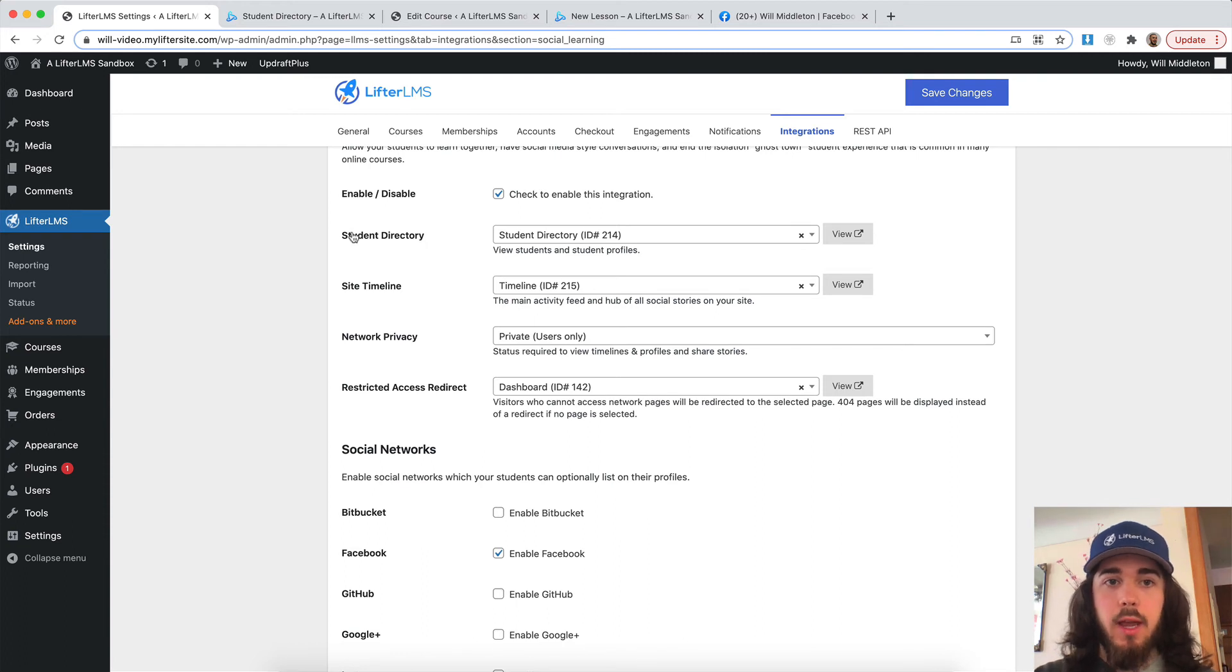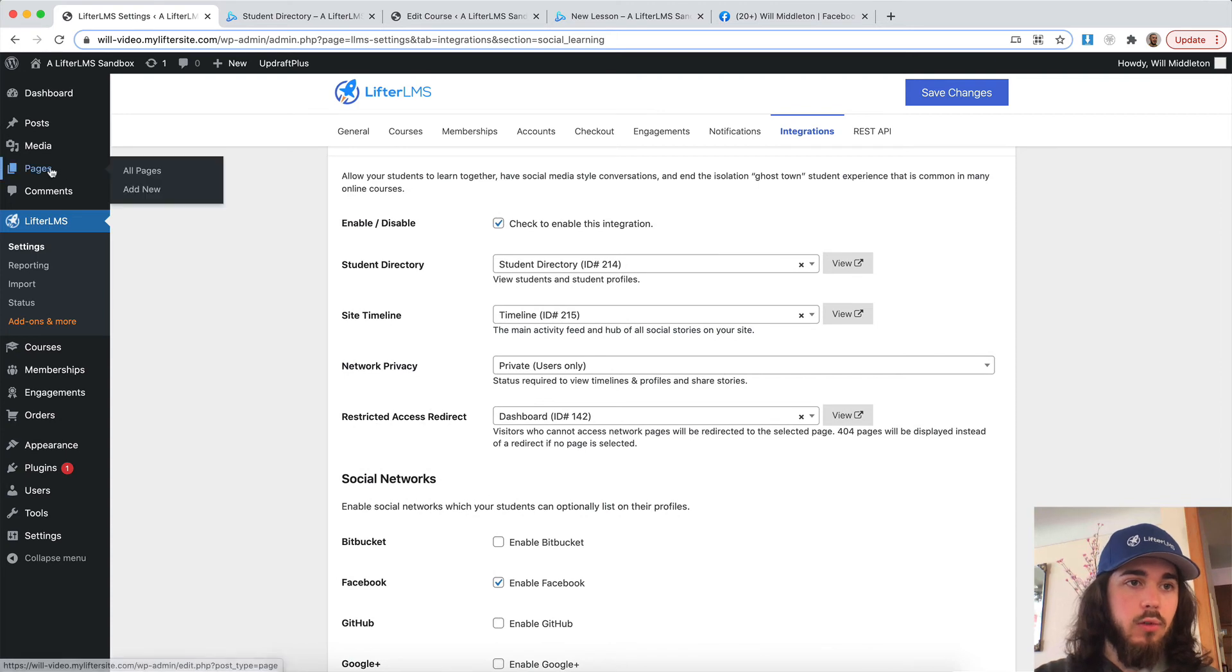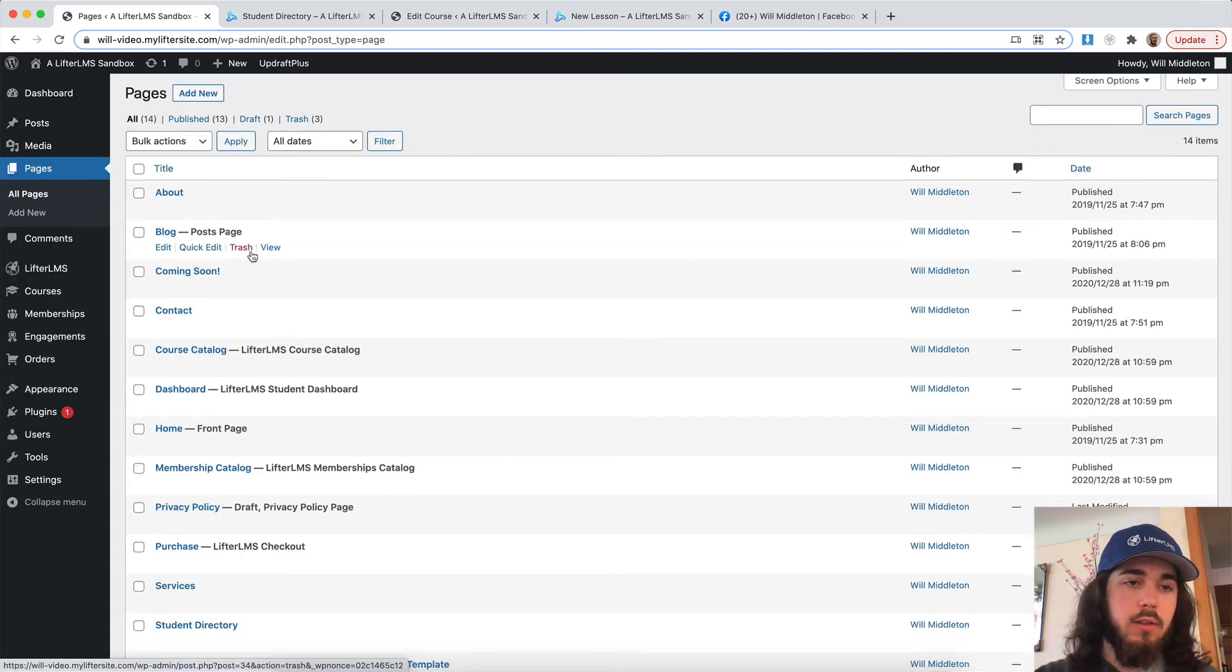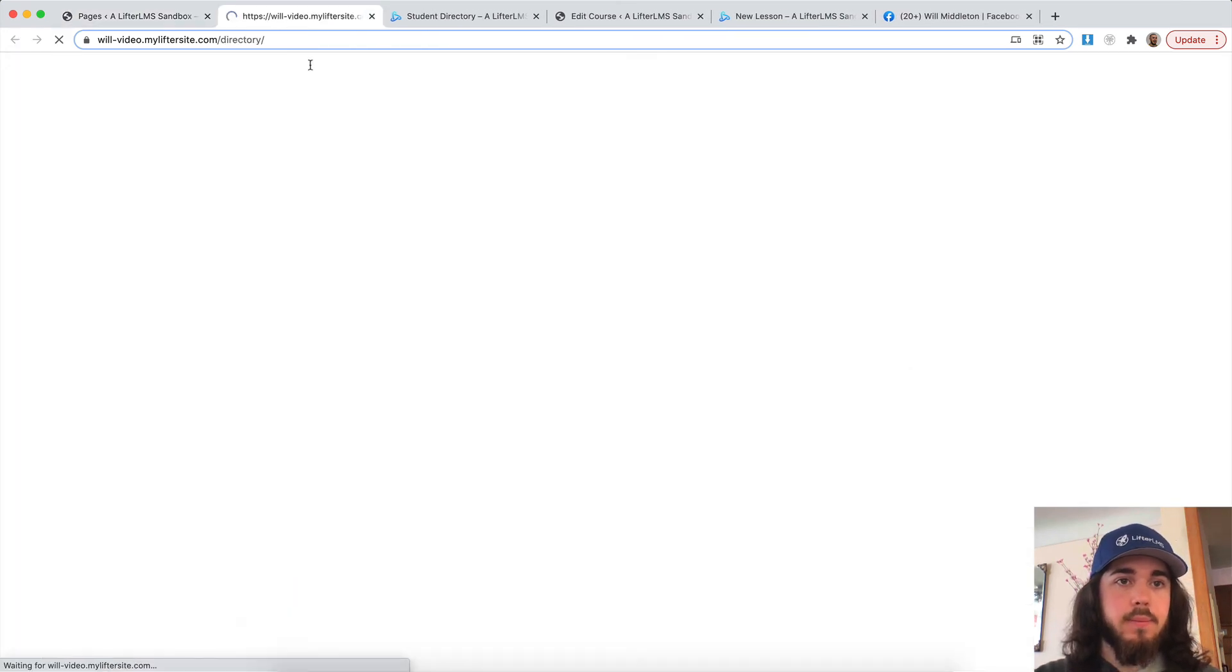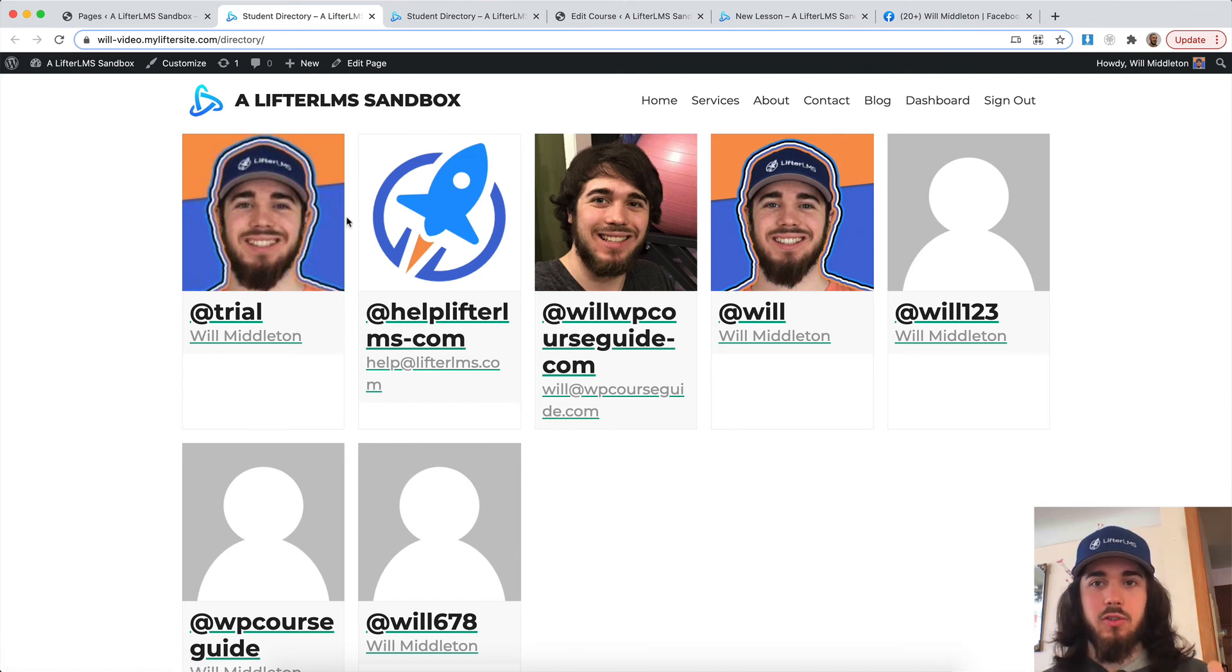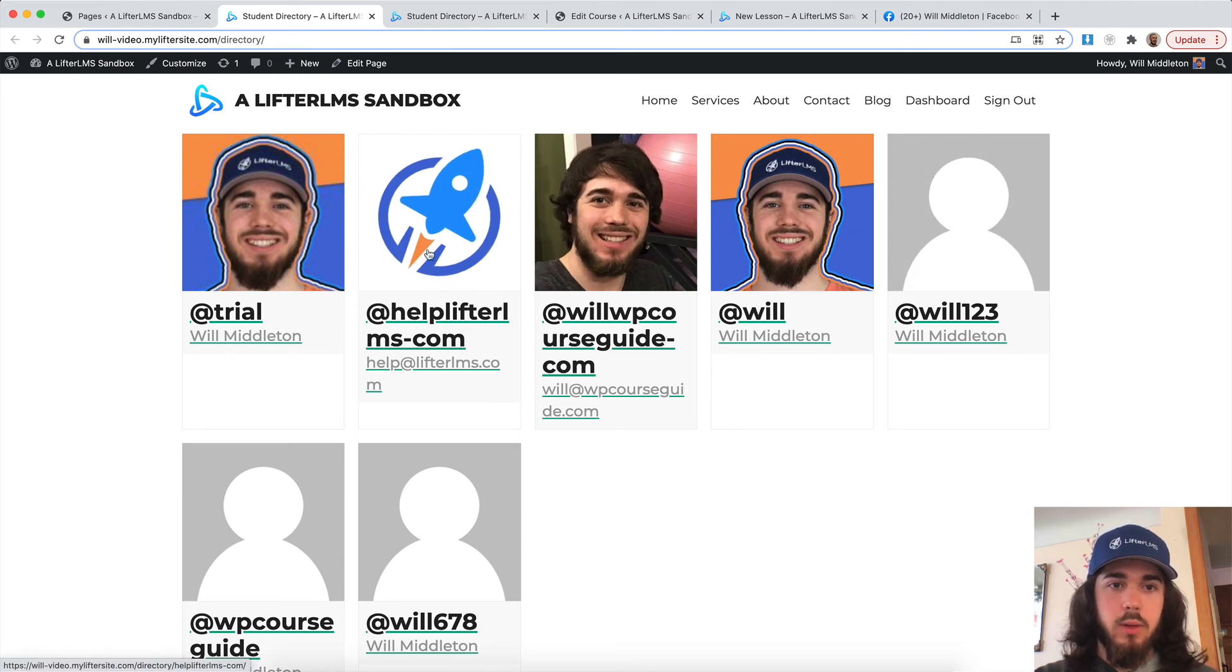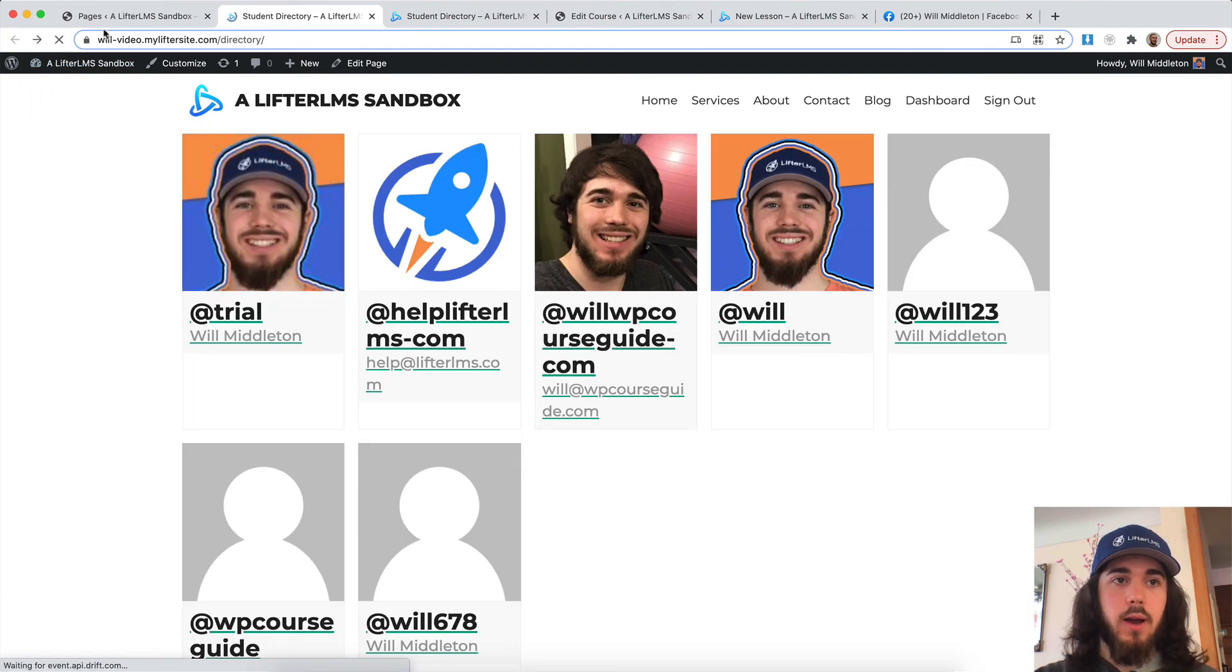And there are a couple pages that are created. There's a student directory and a student timeline page. So those are pages that would be automatically created when you install and activate social learning. If I scroll down, there's the student directory. Let's check that one out. There it is. So this is showing all of the students on my website. You can see it's just a bunch of my profiles. But this would be a directory of all students where students could connect with each other and click into each other's profiles and see what's going on with their profile.